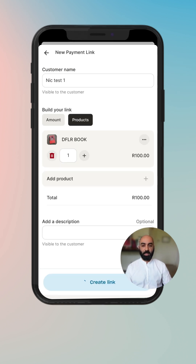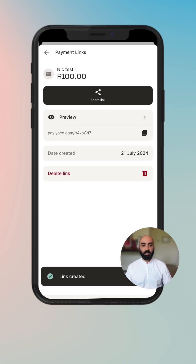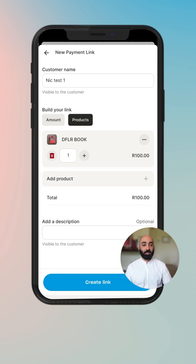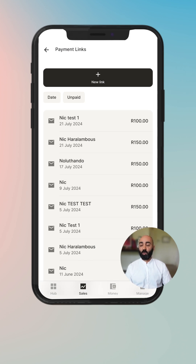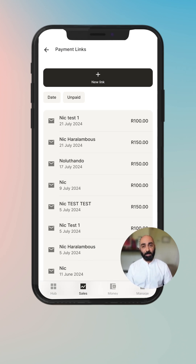I'm going to create the payment link, keep editing it, and then I have the ability to share, preview, copy, or delete this link. And that is payment links in a quick overview video — thank you so much for your time and I hope you're sending a lot of links and making a lot of money.